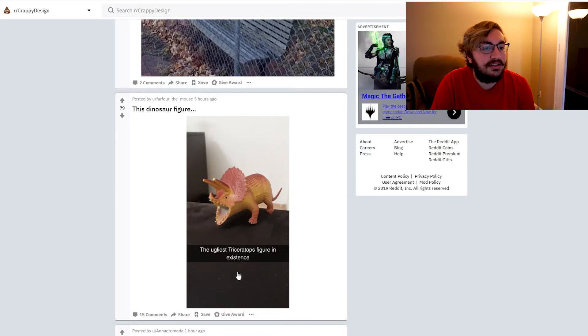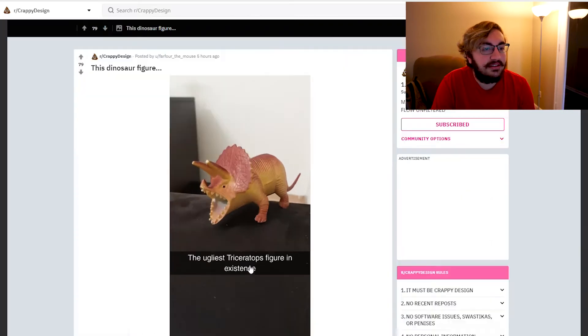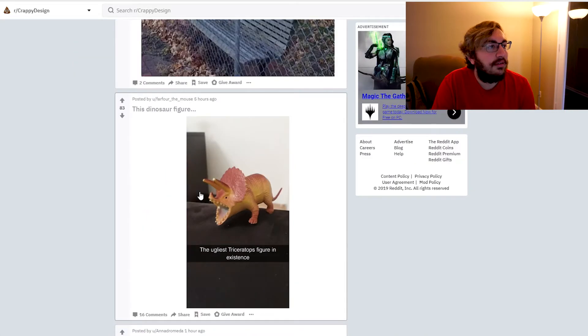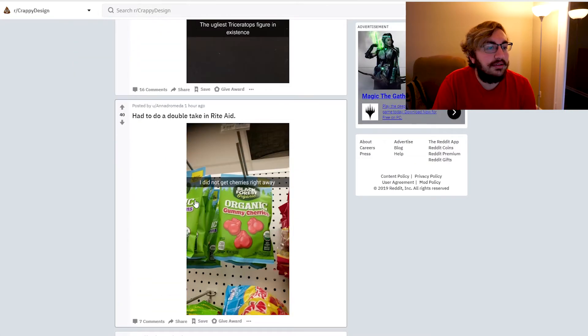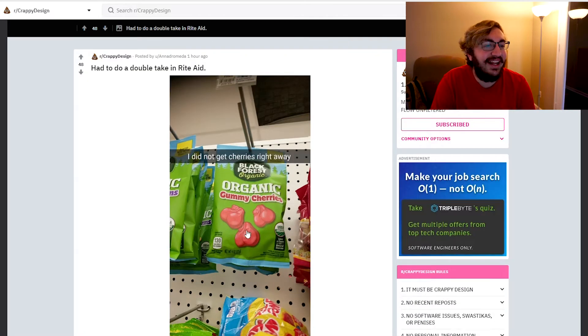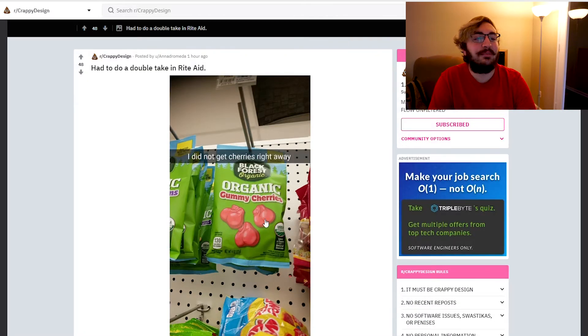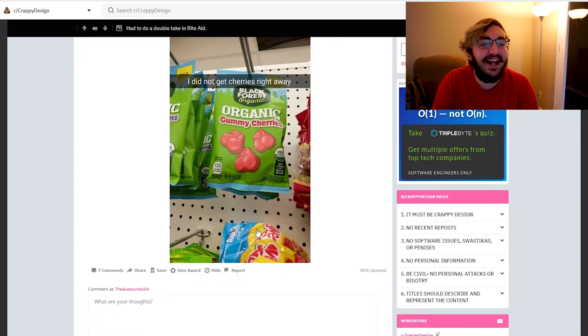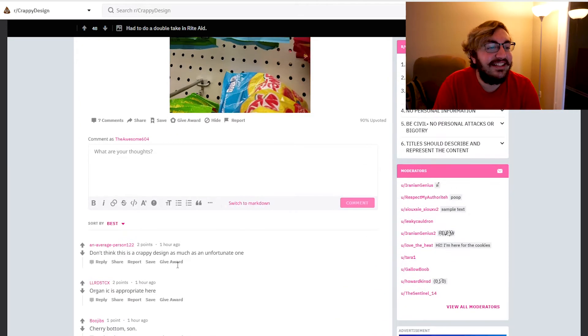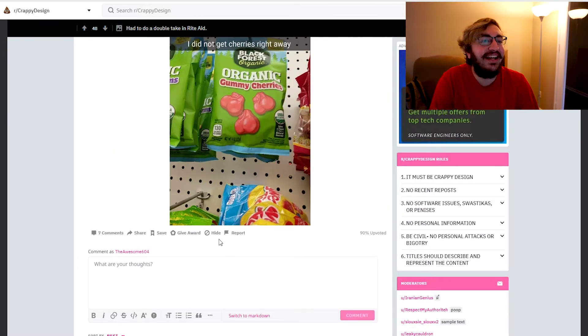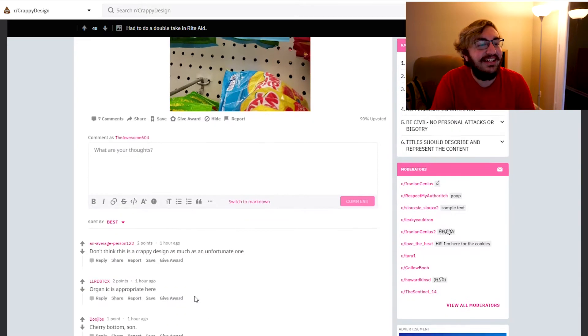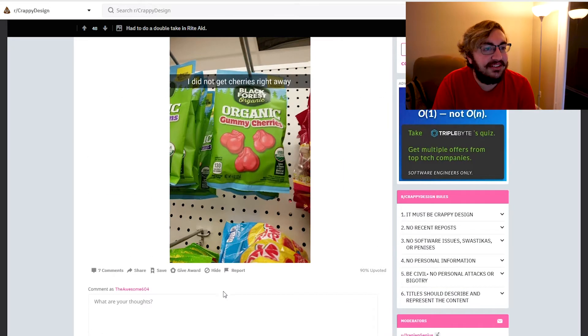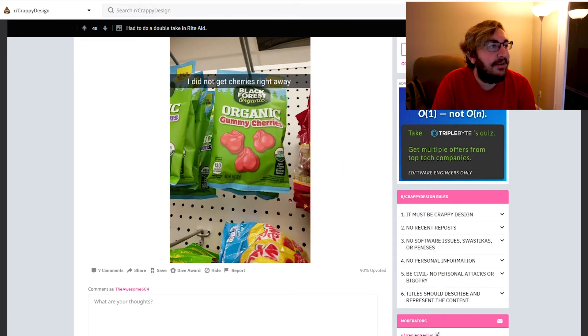The ugliest triceratops figure in existence. Had to do a double take at Rite Aid. It's like, what the balls? I did not get cherries right away. That's funny. Don't think it's a crappy design as much as an unfortunate one. Organic is appropriate. That's true, that's very appropriate. Cherry bottoms on Rocky Mountain cherries. That's funny dude.